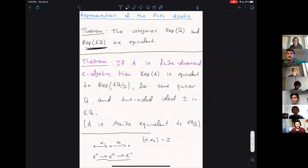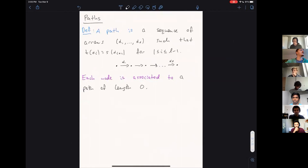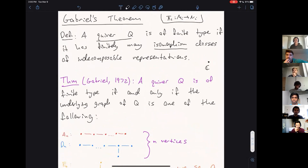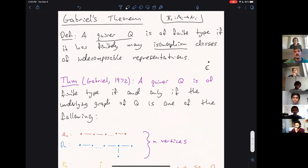A historical question: when did people start caring about quivers? The theory really started with Gabriel's theorem in 1972, so it's relatively recent. Let's thank Tani again for this informative talk.